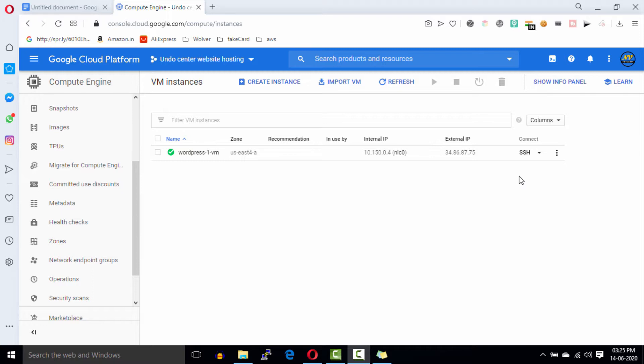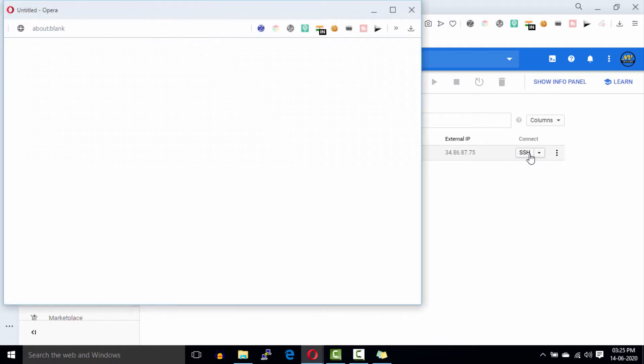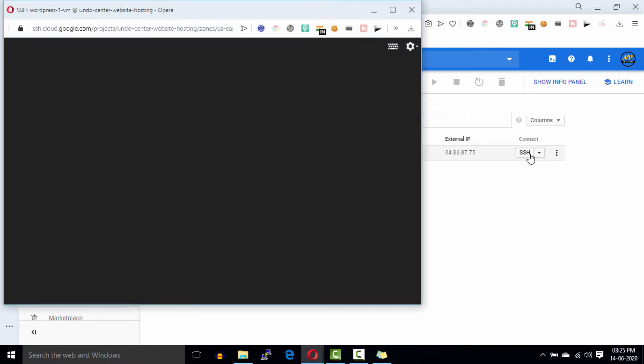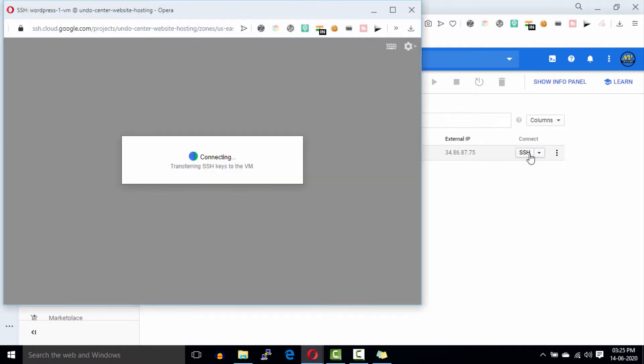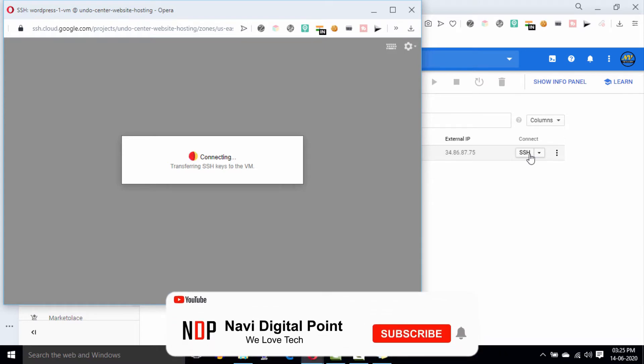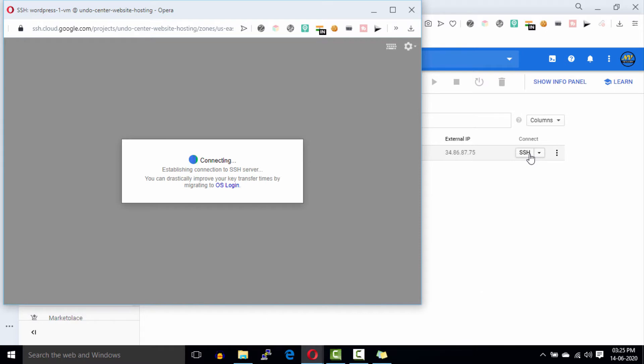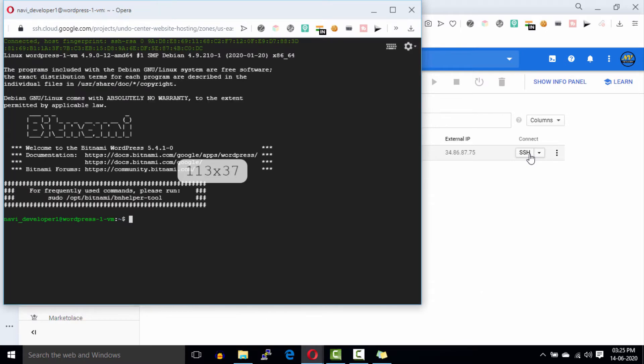To install the file manager, open your Google Cloud dashboard and you will see this SSH button on this side. Now click on this button. After clicking on this button, a pop-up window will open and it will take a few seconds to connect to the server.